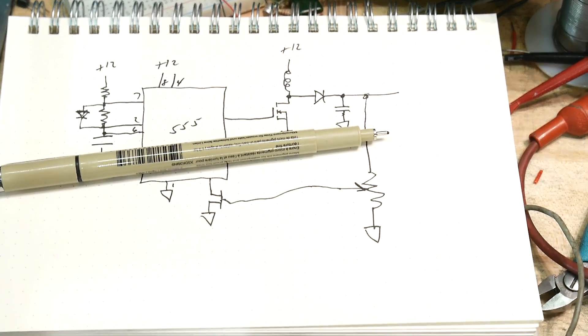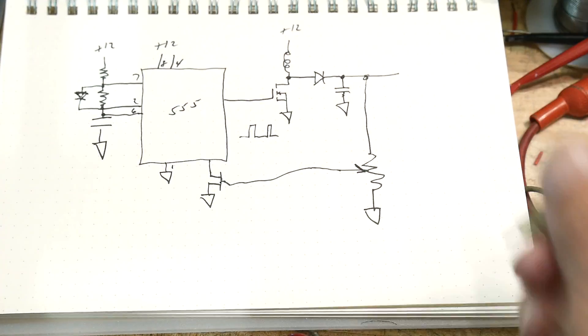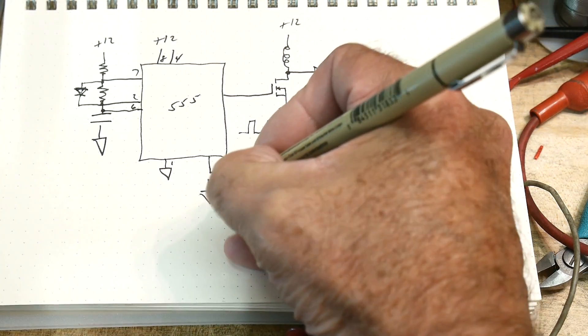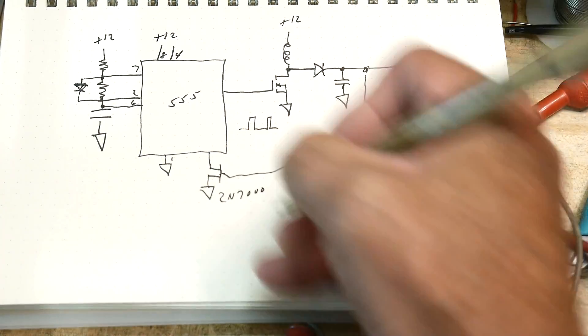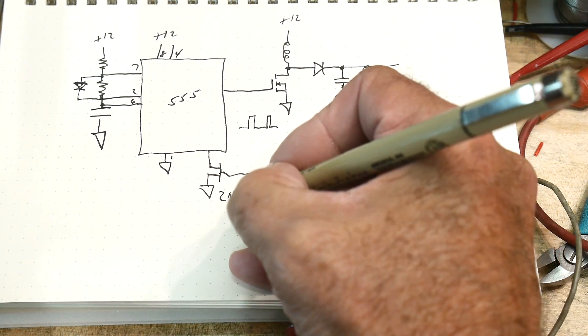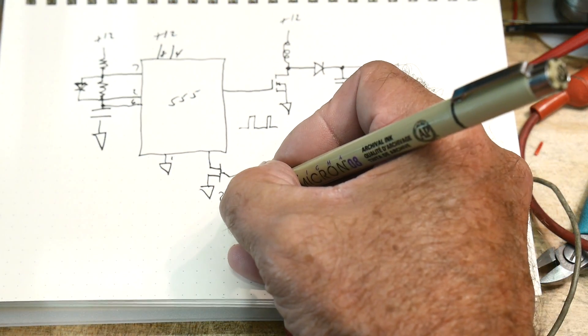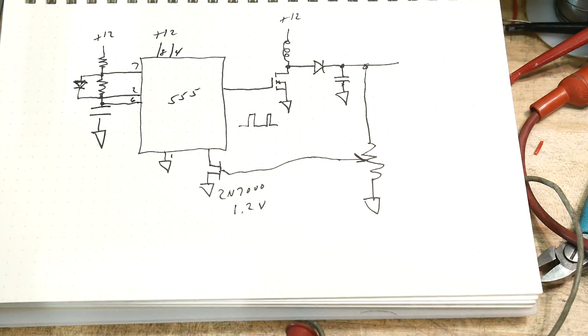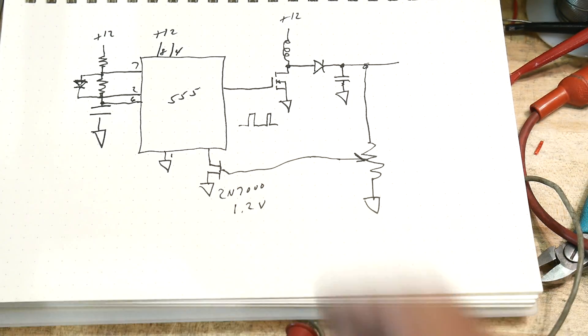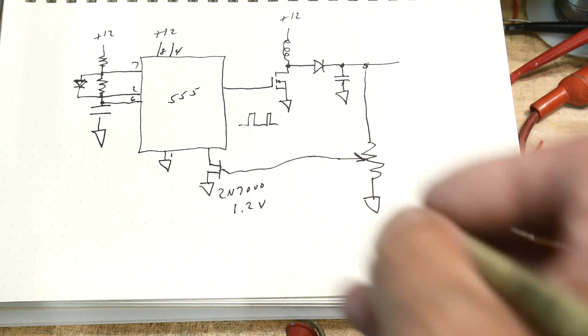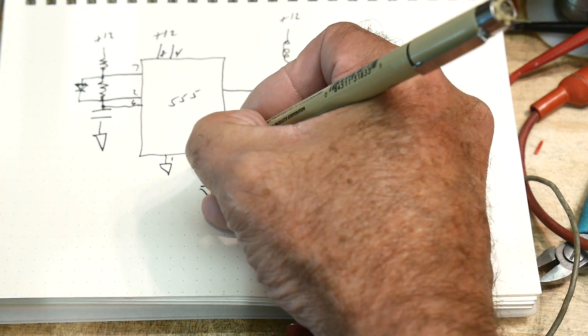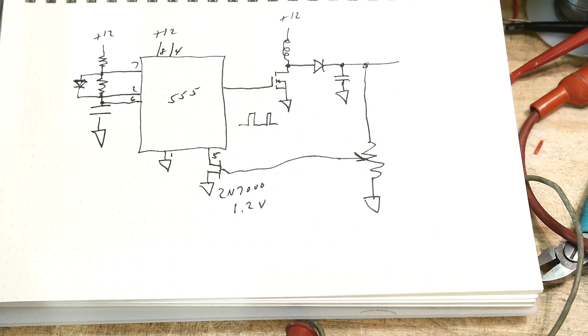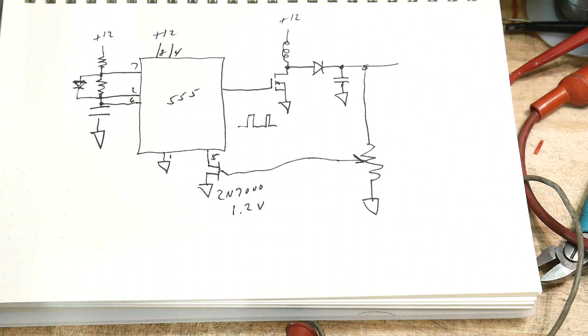So what I'm going to do here is show you why this works. First of all, this is a 2N7000. The gate turn-on voltage is about 1.2 volts in this particular case. If it's higher than 1.2 volts, this transistor turns on. If it's lower than 1.2 volts, this transistor turns off. We're bringing this into pin 5, the magic pin 5, the pin 5 that no one ever uses. Well, guess what, I'm using it.